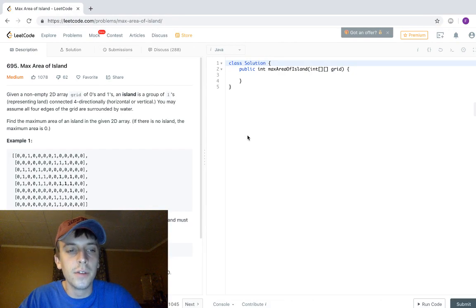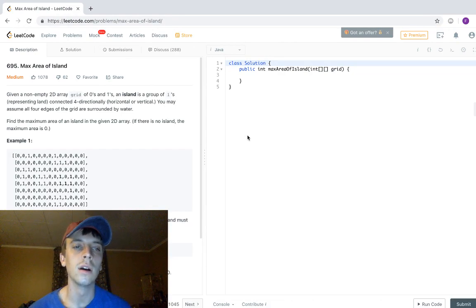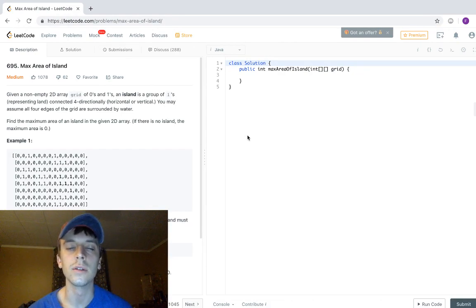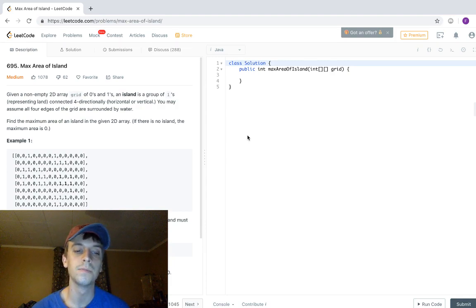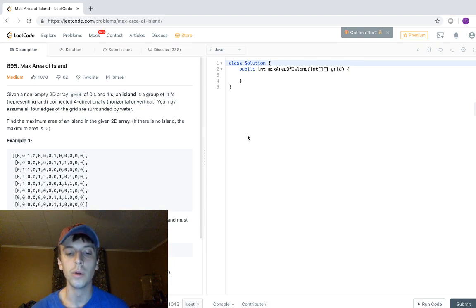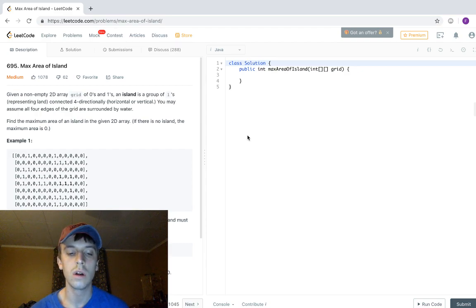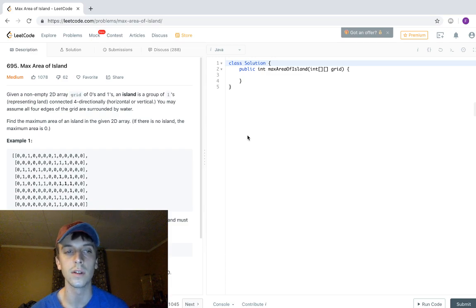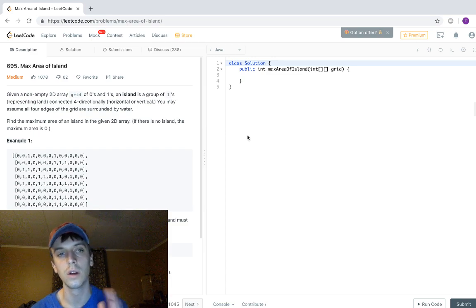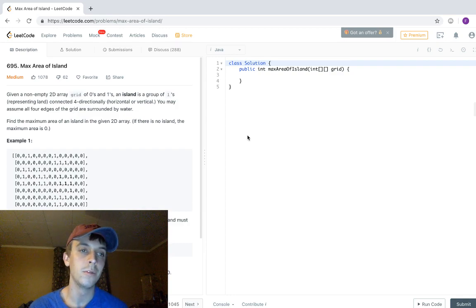Hey, what's up guys — Nick White here. I do tech and coding stuff on Twitch and YouTube. I just made this video, uploaded it, made the thumbnail, and I have to redo it because my face was in the way. Now my face is on the left, so hopefully you guys like that.